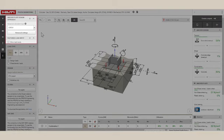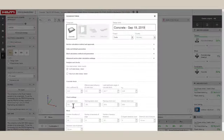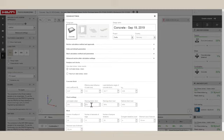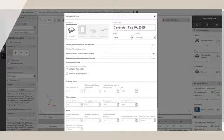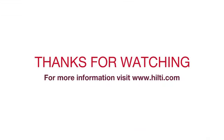In the FEM Advanced Setting window, the user is free to change the limit of plastic strain they are comfortable with, and the mesh parameters PROFIS Engineering Suite will use. For more information, please visit Hilti.com.